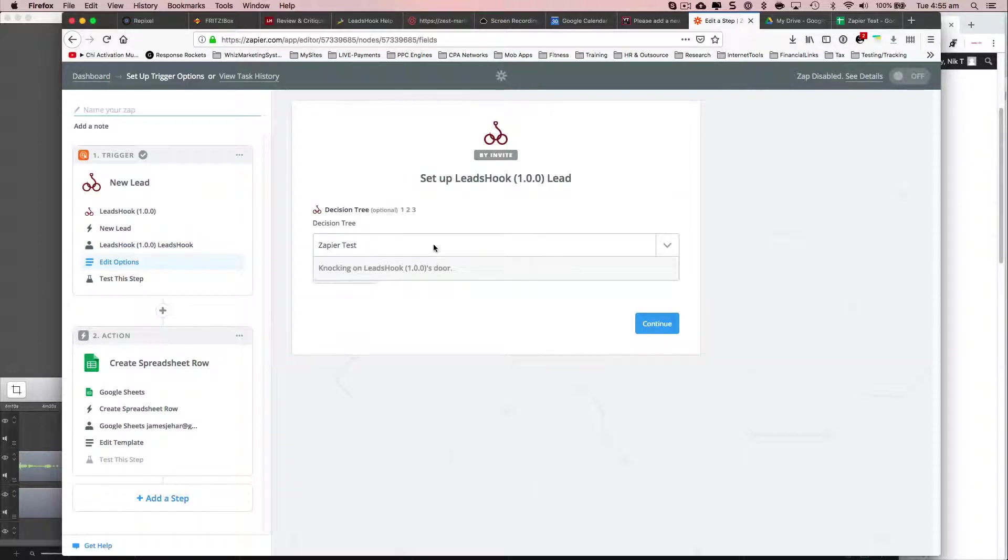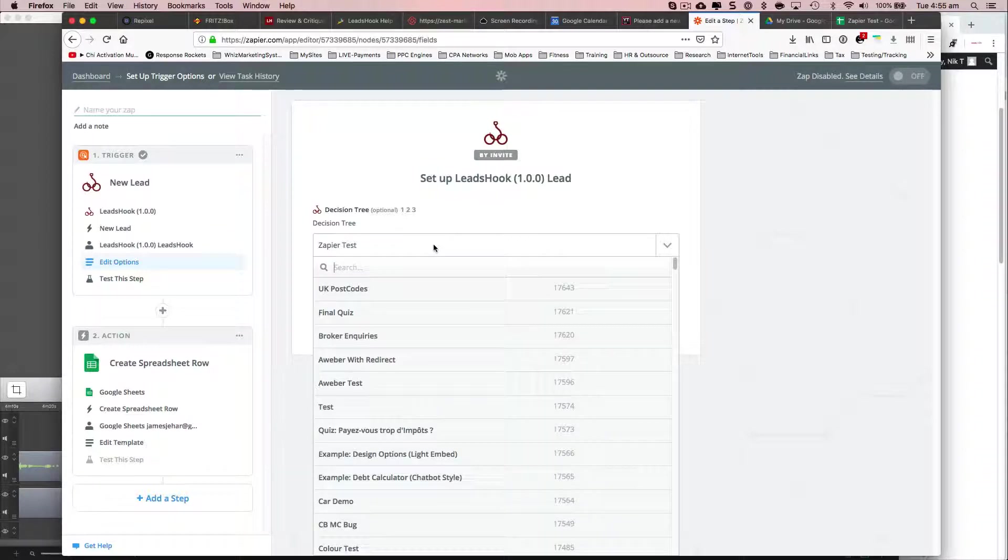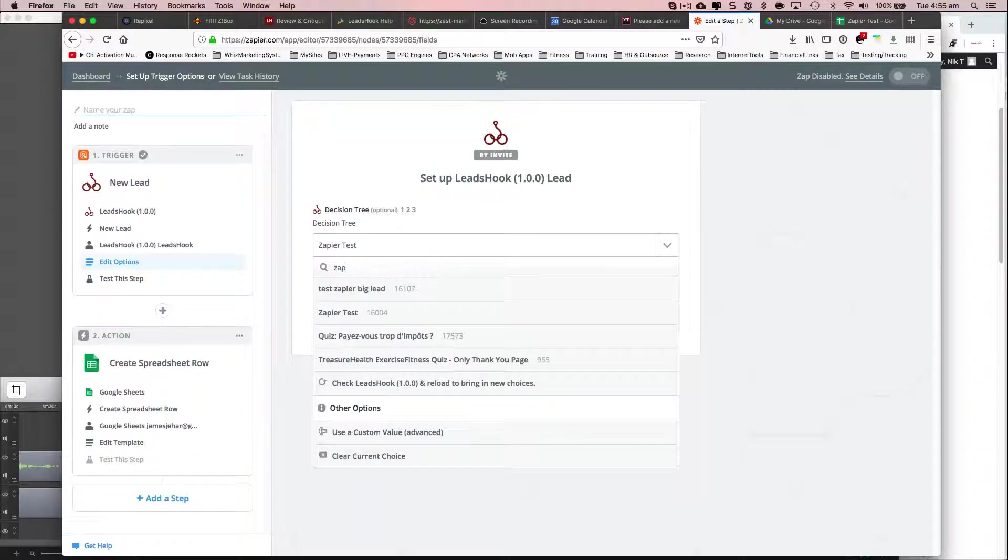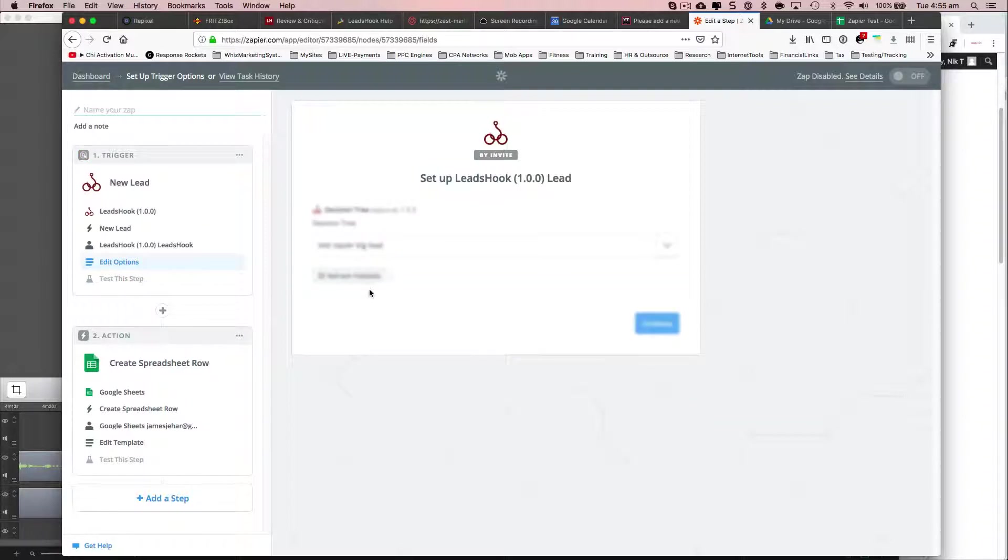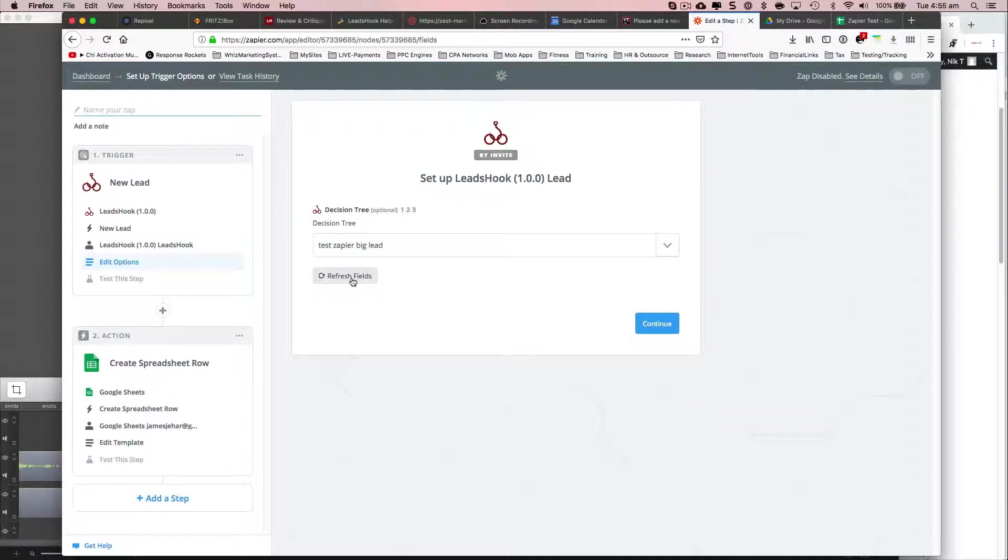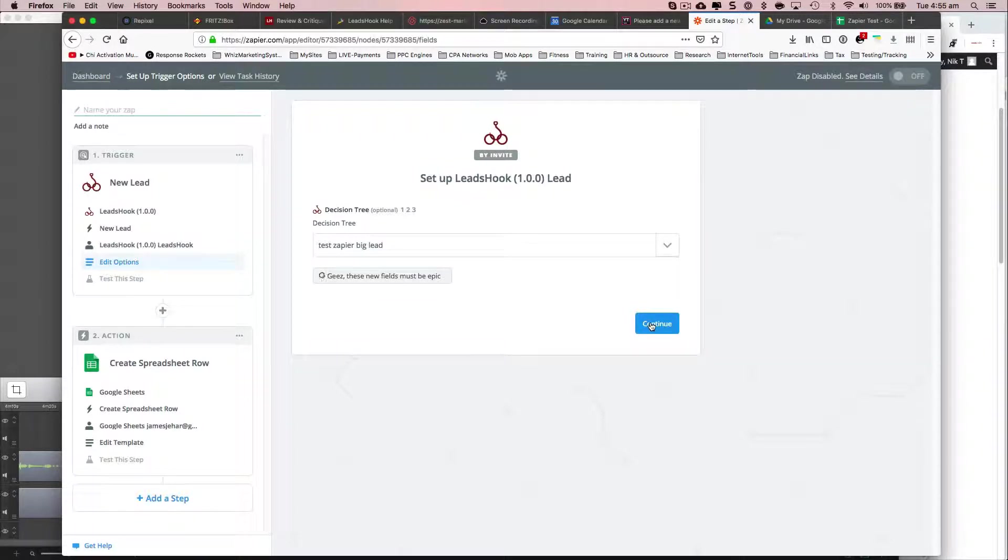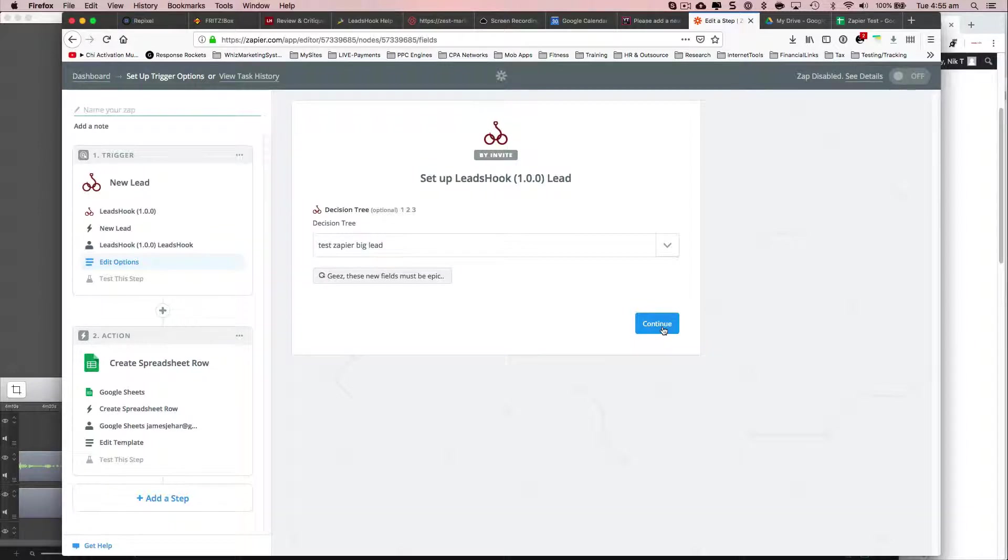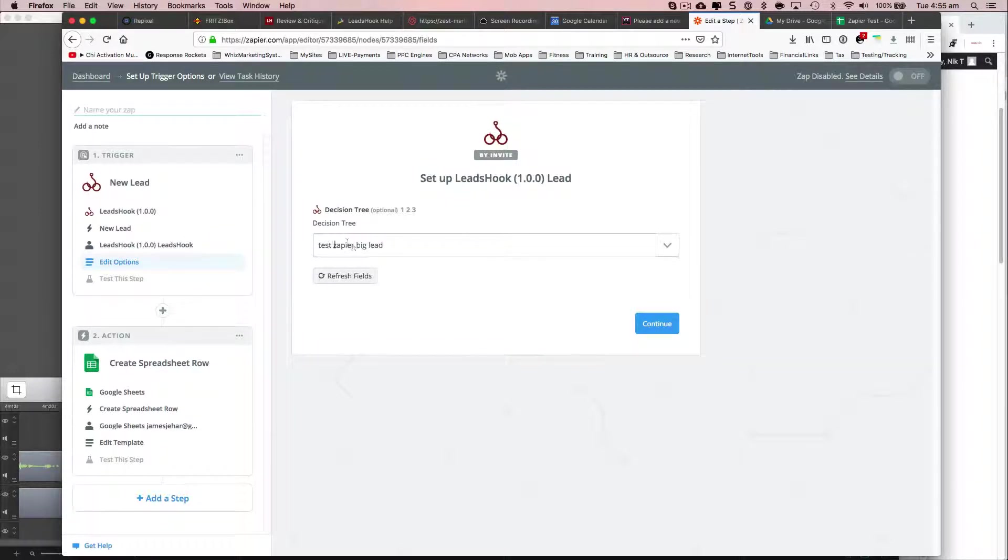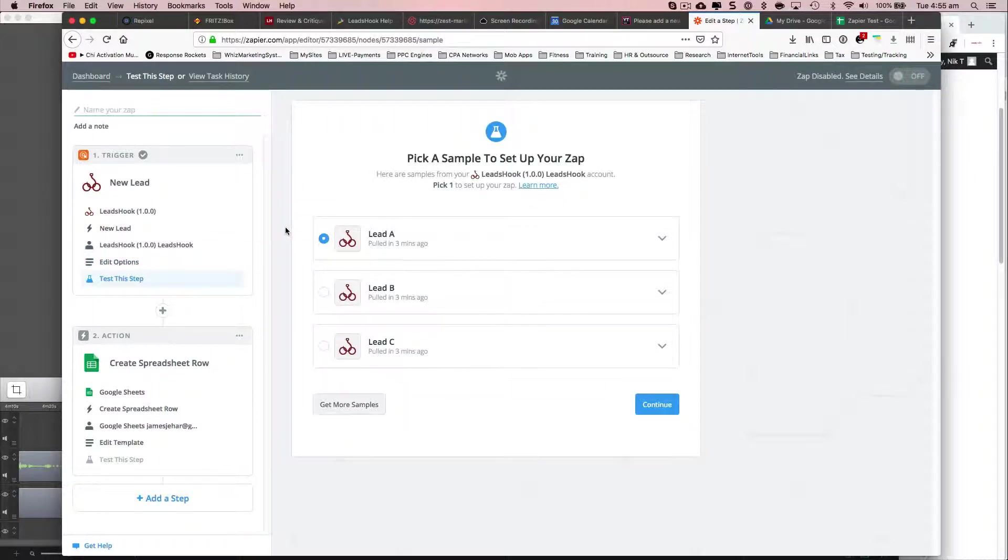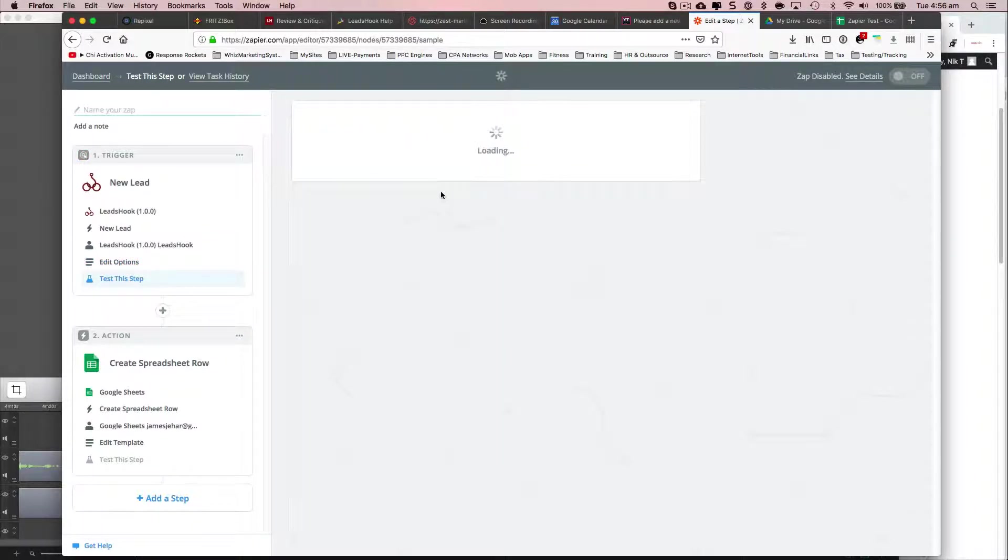This is what I want. I want to pick a different spreadsheet here. And I'm going to call it this test Zapier big lead. Yeah, it was a big decision tree. That's why it took its while. Okay, let's continue.